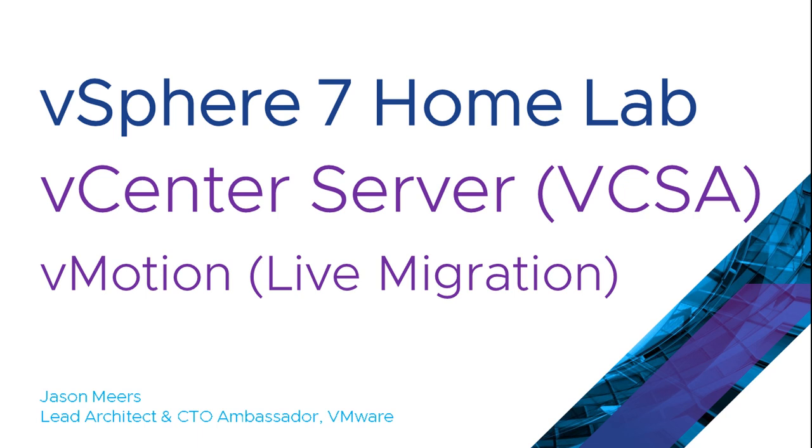Hi, I'm Jason Mears and this is vCenter Server vMotion or Live Migration, part of the vSphere 7 Homelab series.